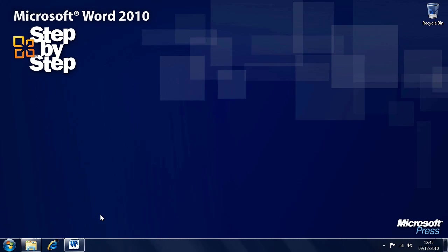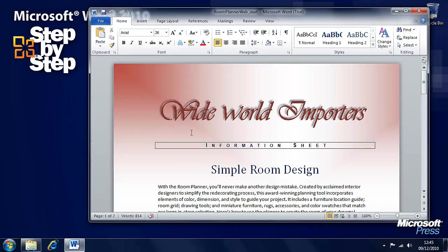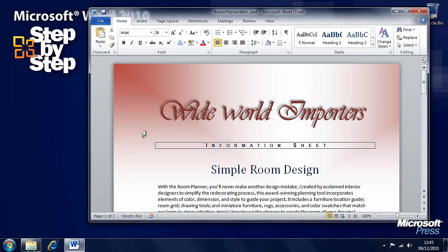Now while Word 2010 is no substitute for a proper software package for creating websites, you can create basic websites from documents. In this exercise, we're going to be using the Room Planner Web practice file.